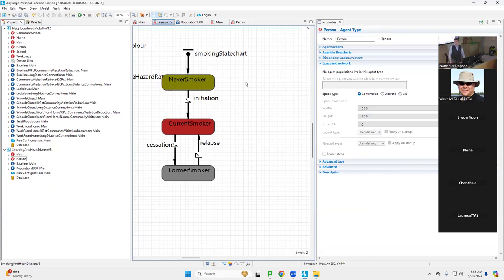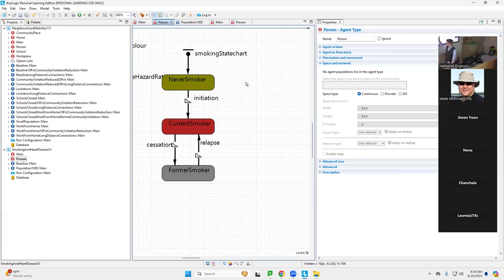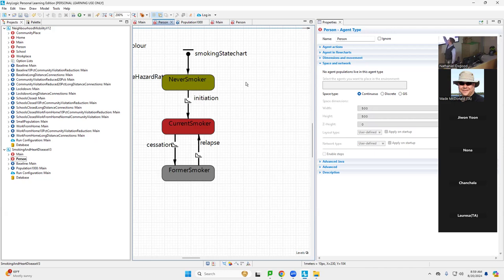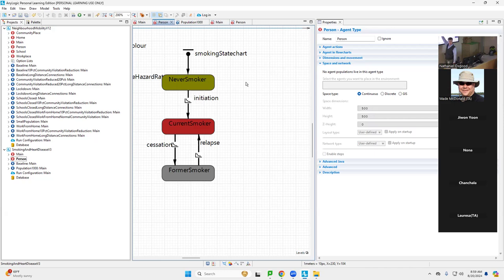So for example, we built up jointly these state charts here for characterizing smoking status. We saw state charts specify a set of collectively exhaustive and mutually exclusive states. But beyond specifying the states, they specify the actions by which those states can change. Contingent on being in one state, you could undertake actions as indicated by the arrows coming out of that state. So if I'm a never smoker, I can undergo initiation, become a current smoker, for example.